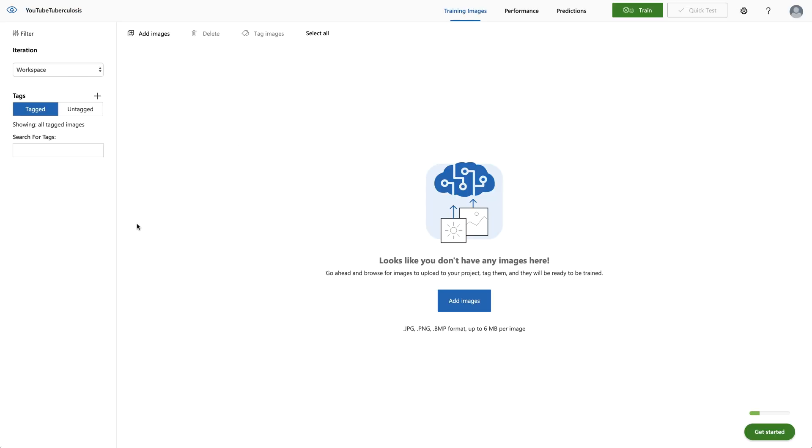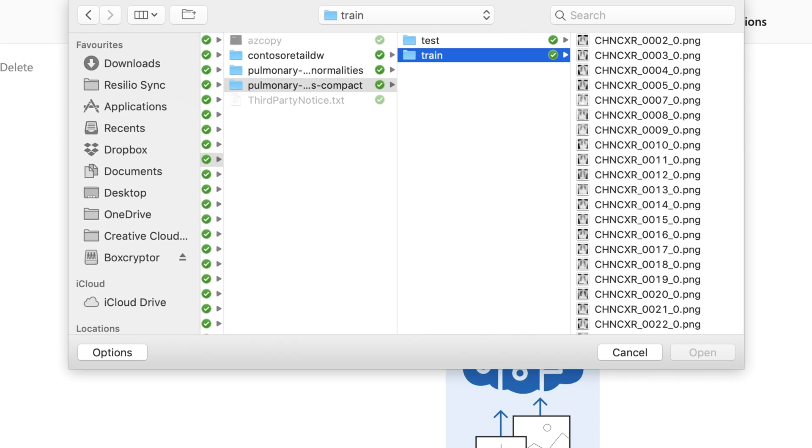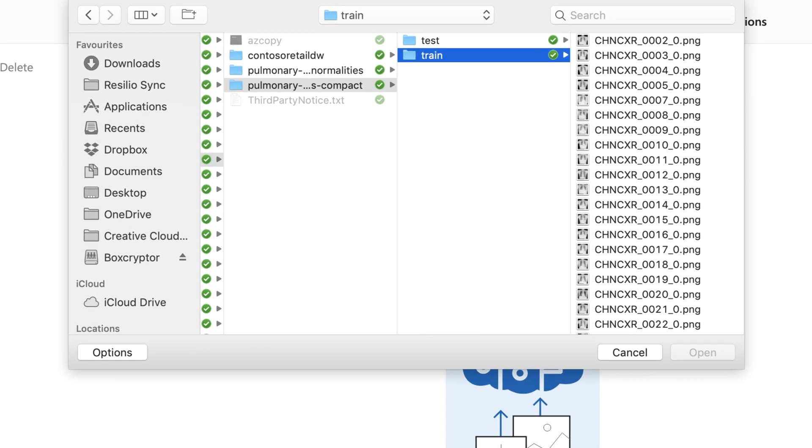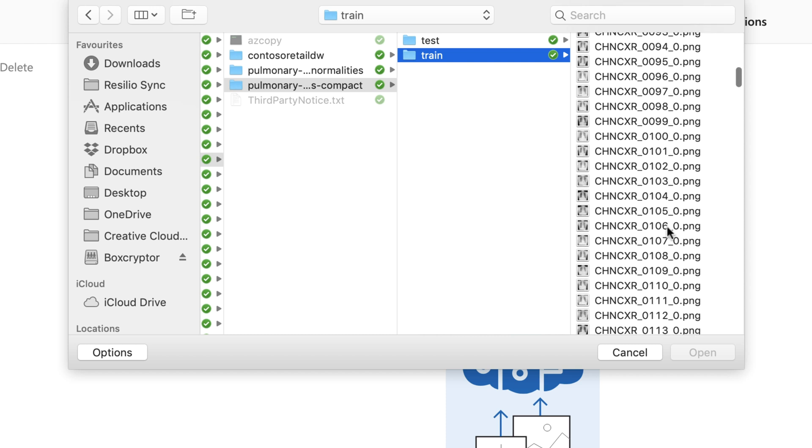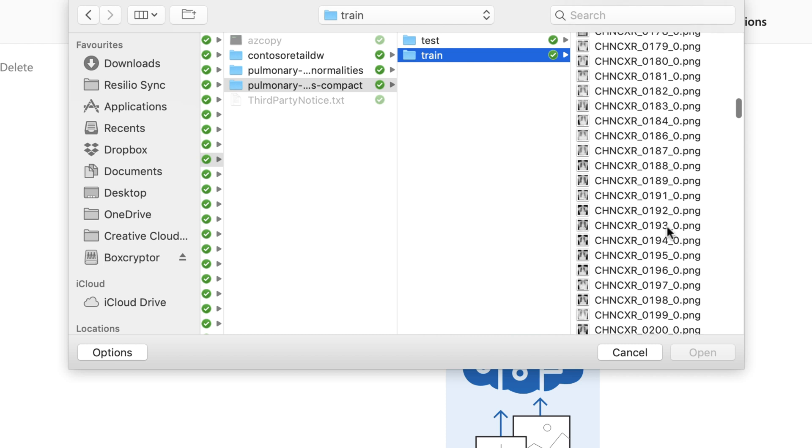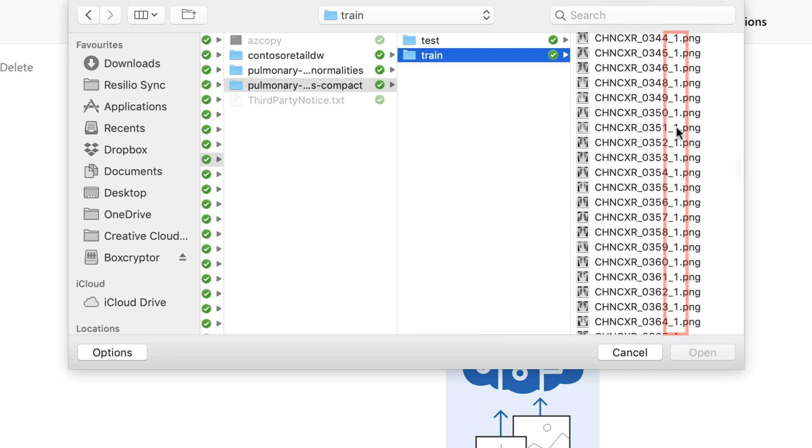After that has been created, I can start uploading my images. And I'm using already some images from Kaggle. And I will provide you all the relevant links, the source code, the link to those images, as well as the link to the Custom Vision AI service in the description of that video. And as you can see, there are plenty of images in the train folder. And the ones which end with zero are the patients with no tuberculosis.